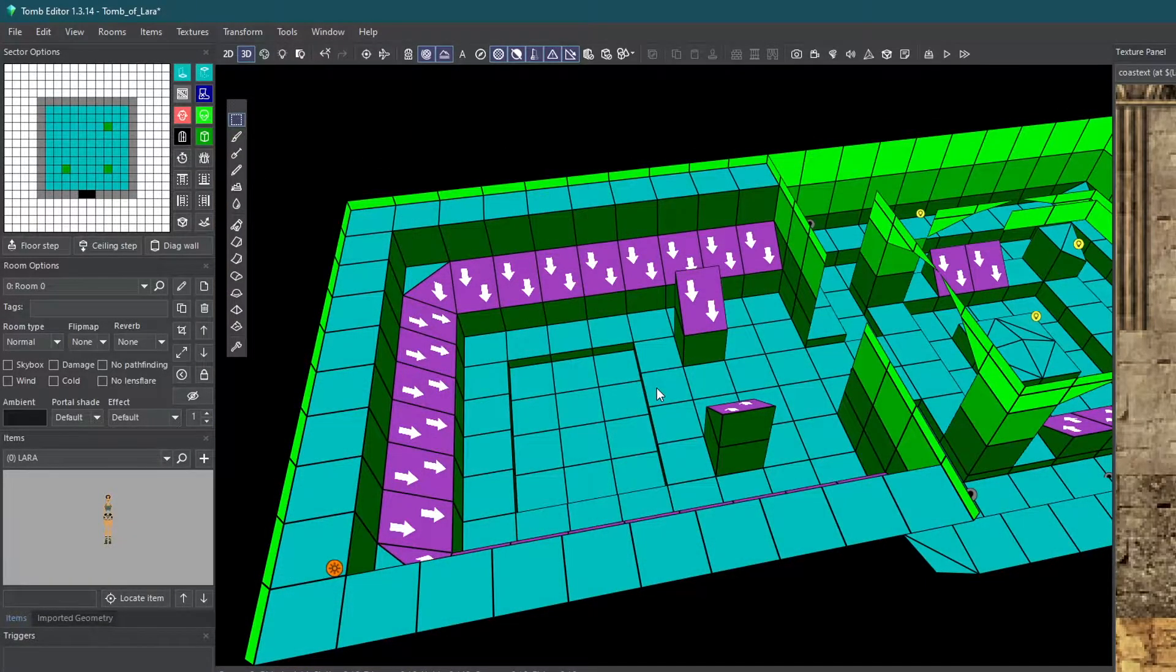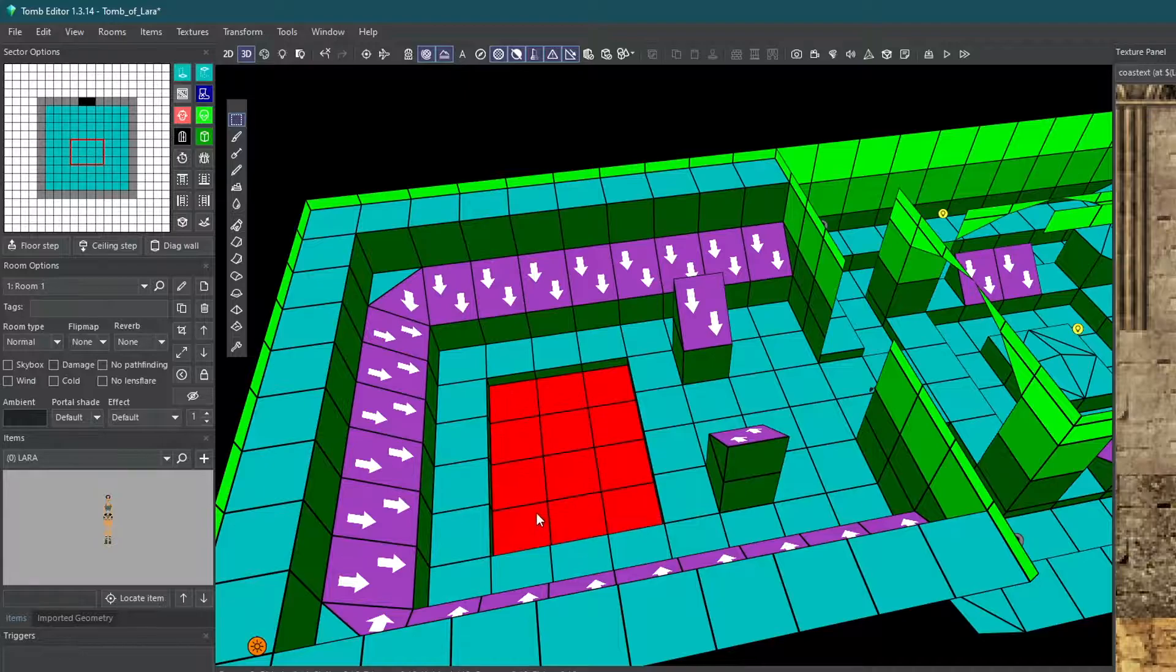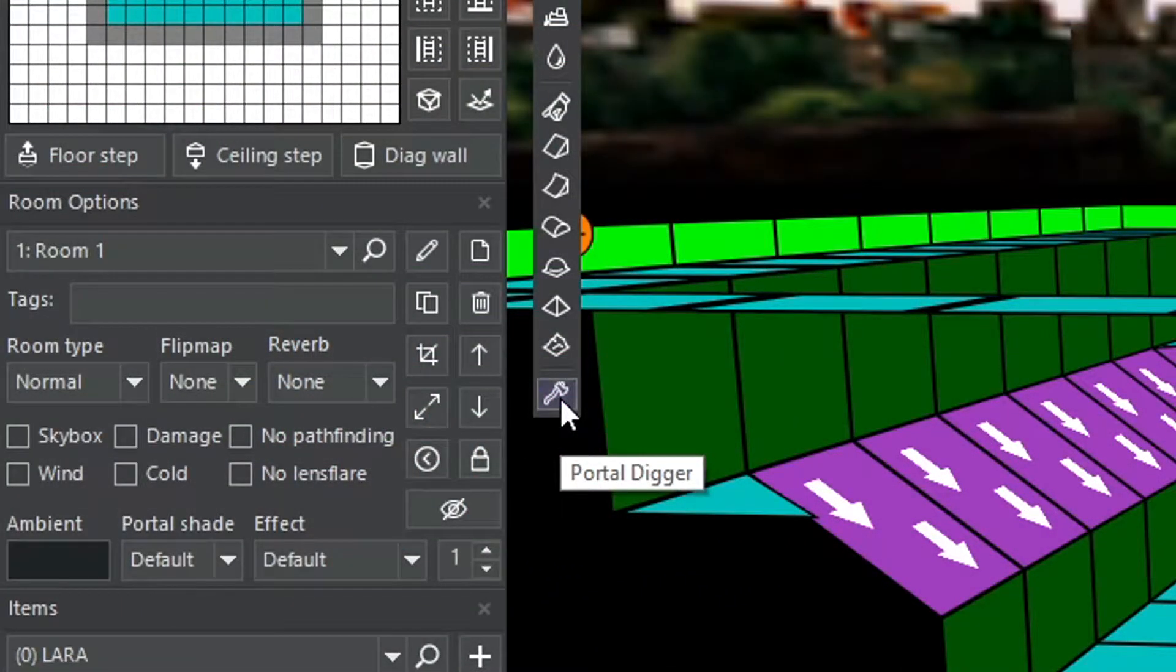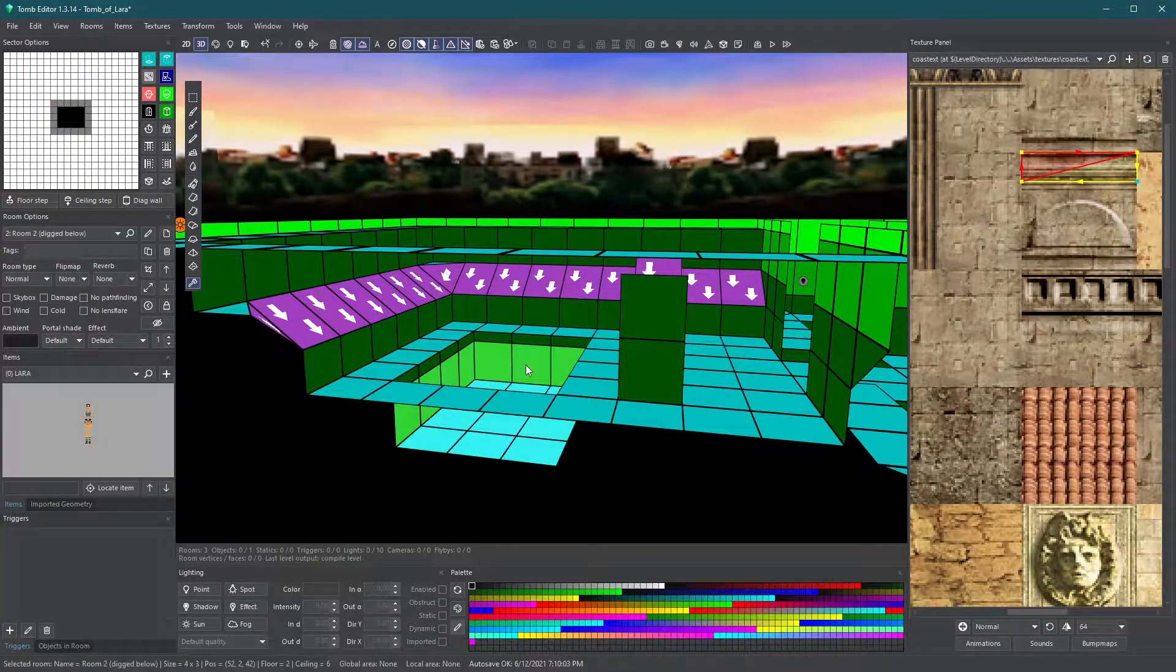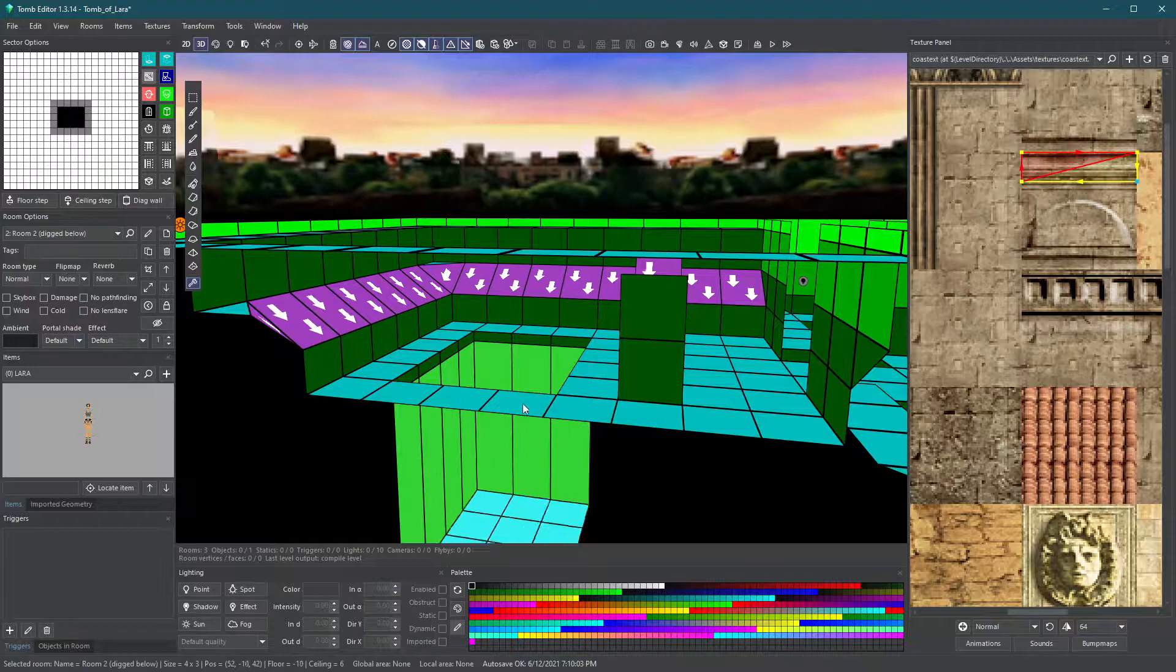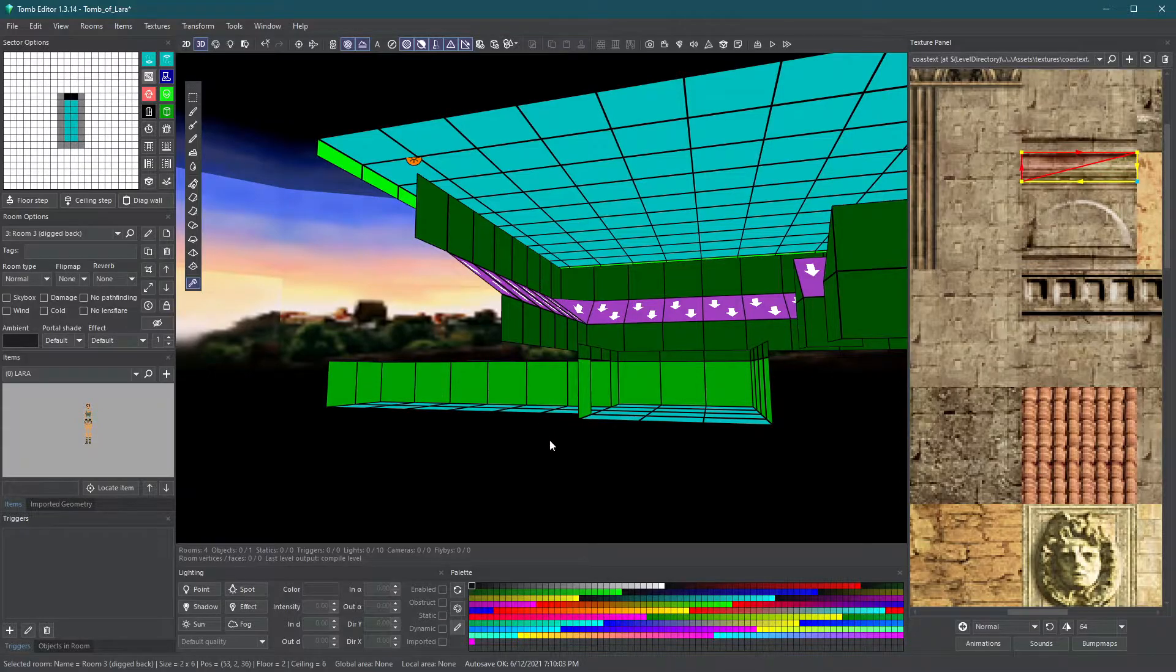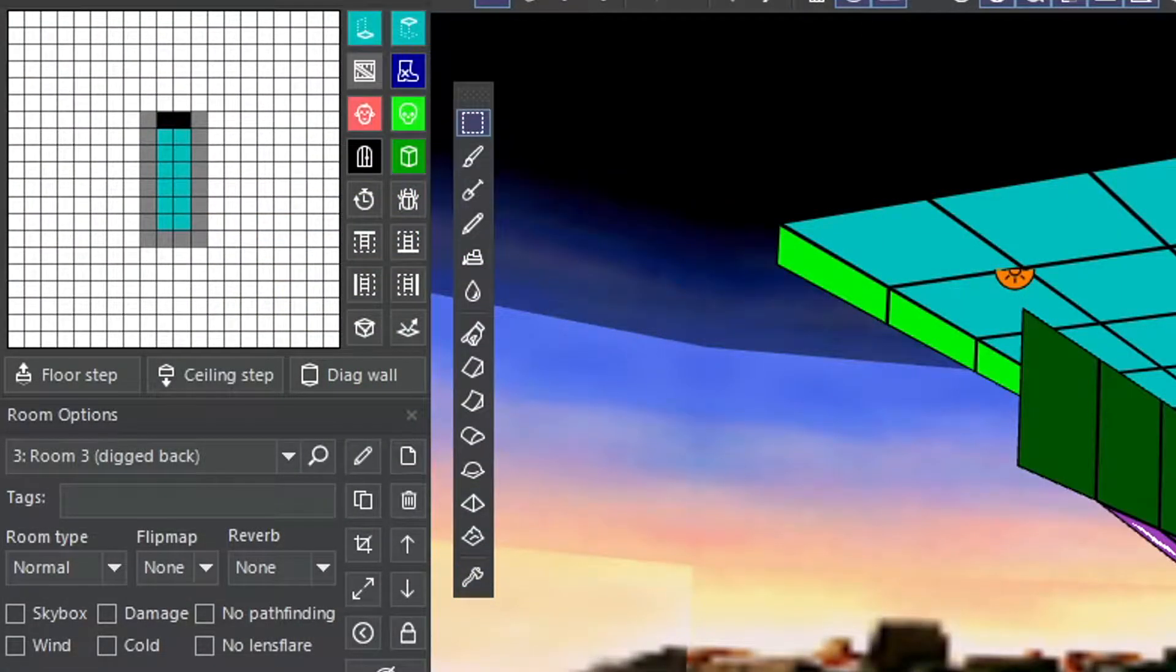Another way to instantly create a connected room is to use the portal digger. Select a floor or a wall and then click on the portal digger icon. Click and drag the selected area to set the size of the new room. Be sure to deselect the portal digger by clicking on a different tool.